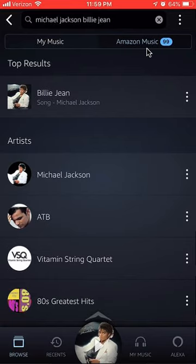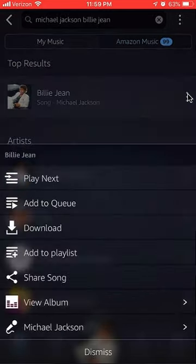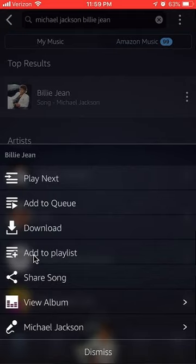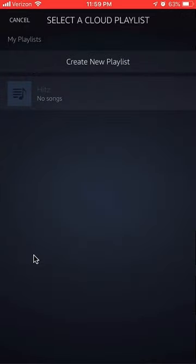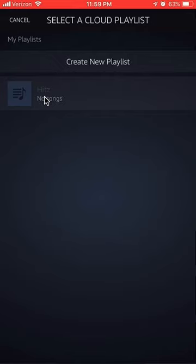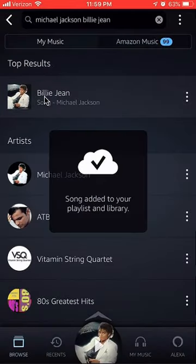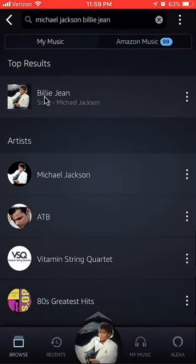Find the song you'd like to add to your new playlist. Once you find the song, look on the right side — do you see these three dots? Tap on those. Then you can see where it says Add to Playlist — tap on that. As you can see, this is the playlist I created, called Hits. Tap on that playlist, and there you go — it has added this song to my playlist.